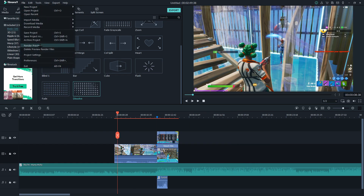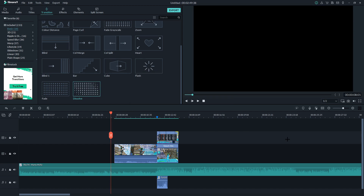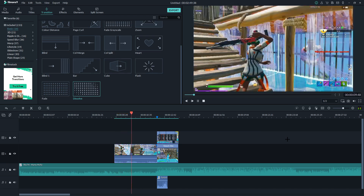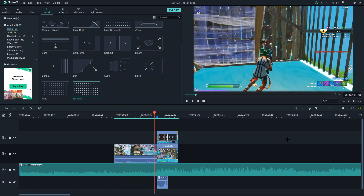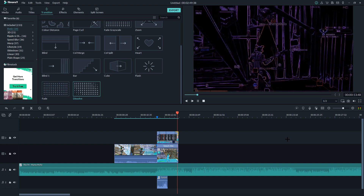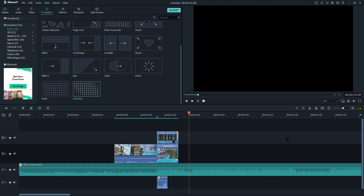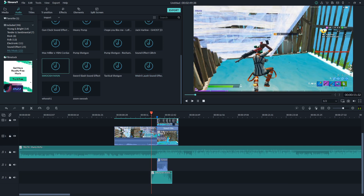Now we're going to render it so we can look at what we did and make sure we like it. Now that we've done that, let's see what it looks like. And to make this better, let's just add in a swoosh.